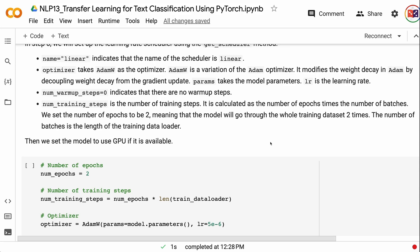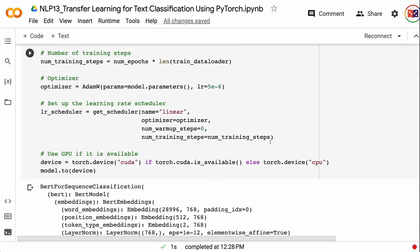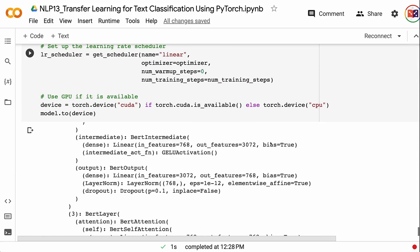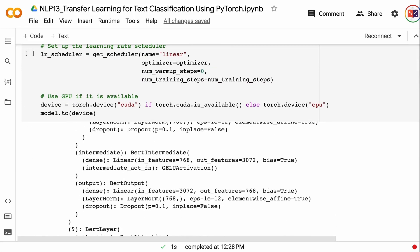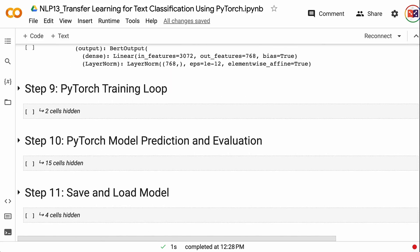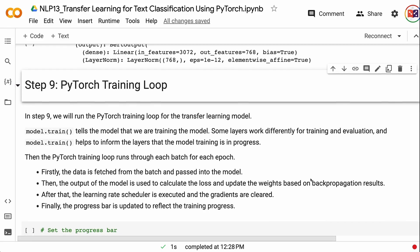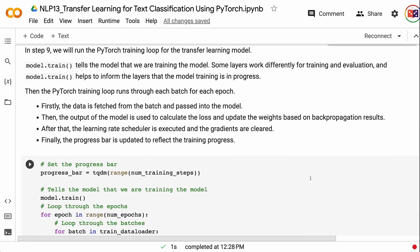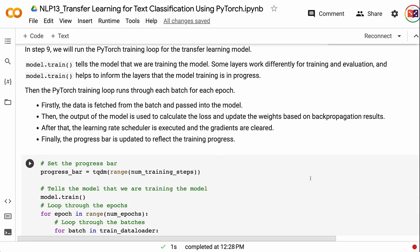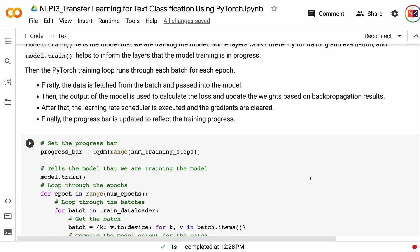In step 9, we will run the PyTorch training loop for the transfer learning model. Model.train tells the model that training is in progress — some layers behave differently during training versus evaluation. The PyTorch training loop runs through each batch for each epoch. First, data is fetched from the batch and passed into the model. Then the output is used to calculate the loss and update weights based on backpropagation results. After that, the learning rate scheduler is executed and gradients are cleared. Finally, the progress bar is updated to reflect the training progress.